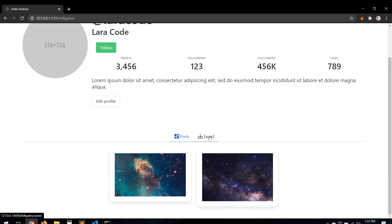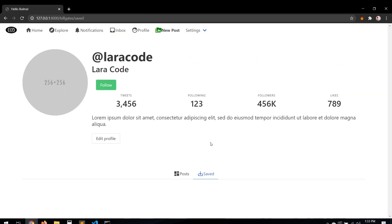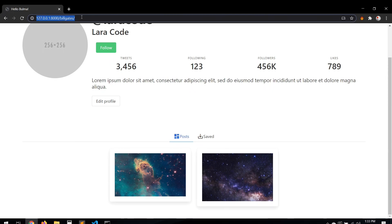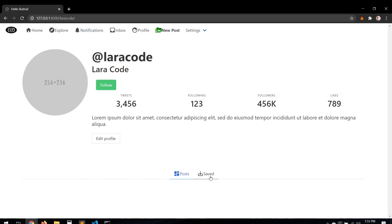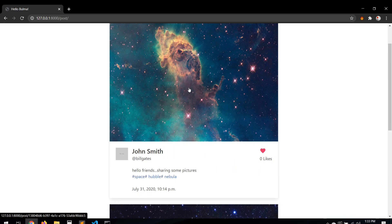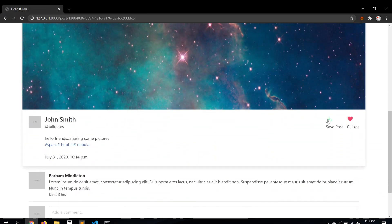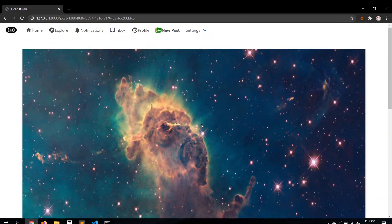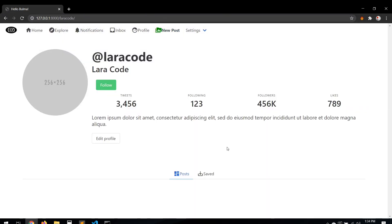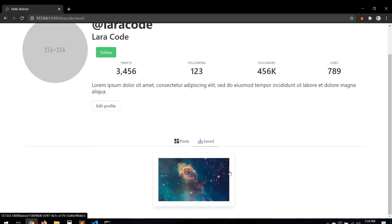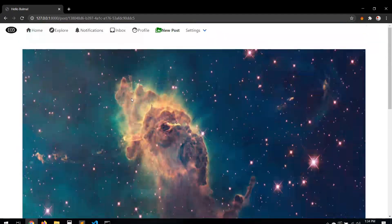Let's save and test. Bill Gates' profile loads. Clicking the Save tab — it's empty because he has no saved posts, and we can see the URL changes. Let's click Posts to go back. Let's try another user — no posts, no saved posts. Let's go home and mark a post as saved. Now let's go back to the profile's Save tab — and here we go, the saved post appears.